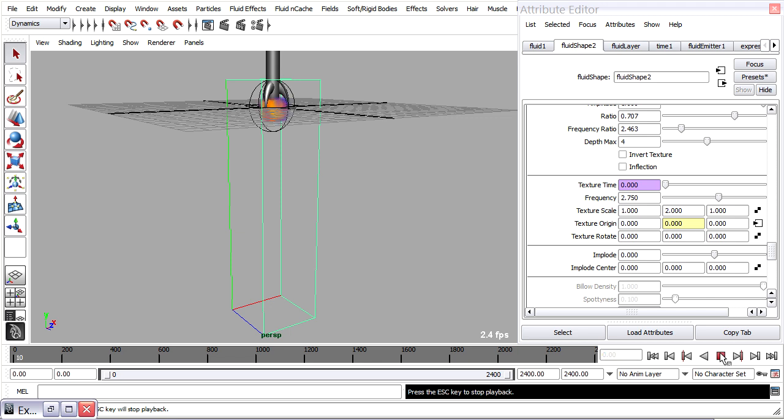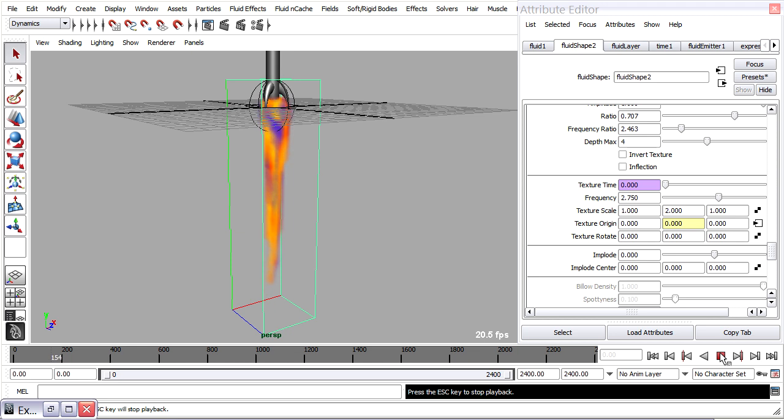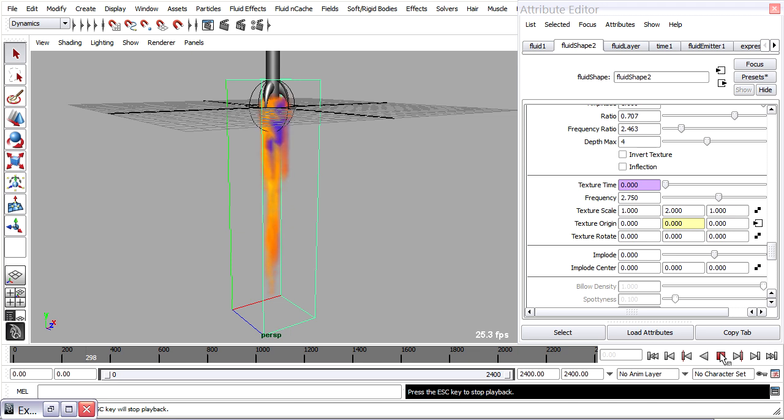And as we play it in our viewport, it should look pretty close to what we want at this stage because we've introduced chaos from the turbulence. And we've also got chaos coming from the texture here. The texture time is animated. The texture origin is animated.